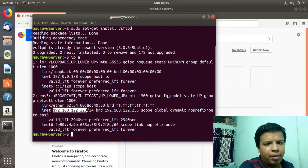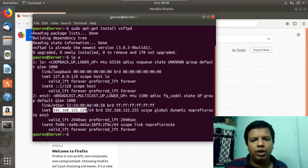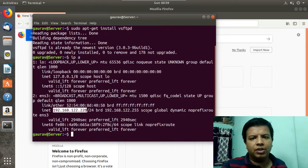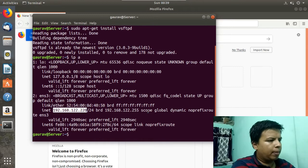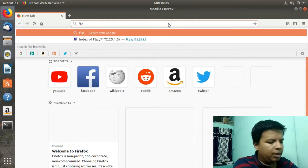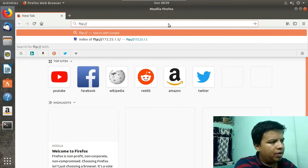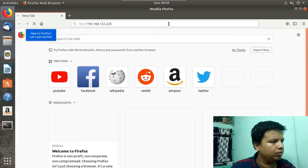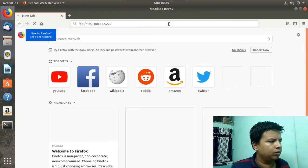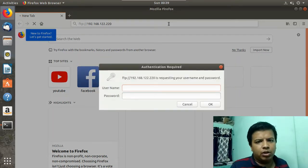I will try to access it with my IP address. If you don't know how to configure an IP address, I have given a link in the description for configuring an IP address in Ubuntu. In the web browser, give FTP then colon slash slash and then type your IP address. As you can see, it is prompting us for a username and password.